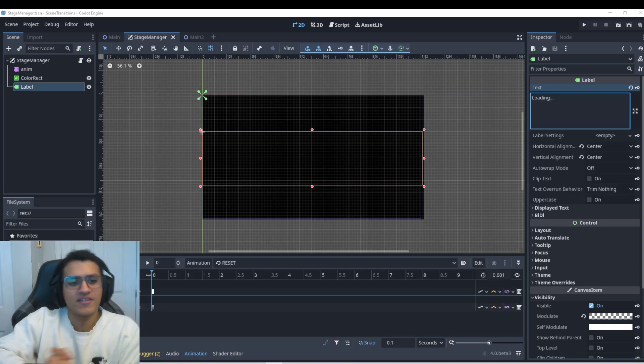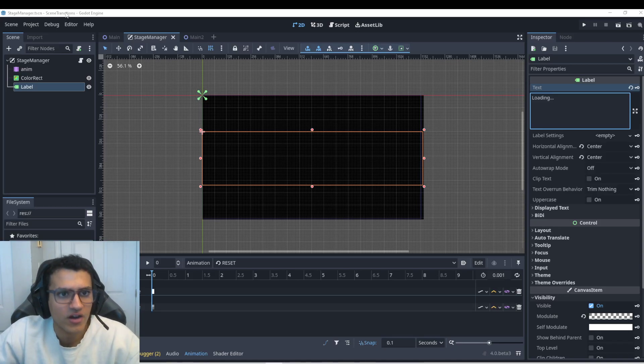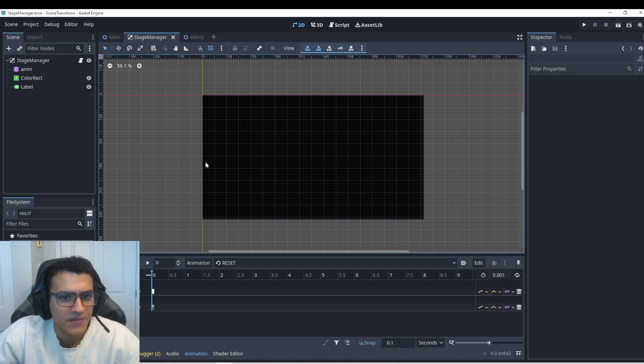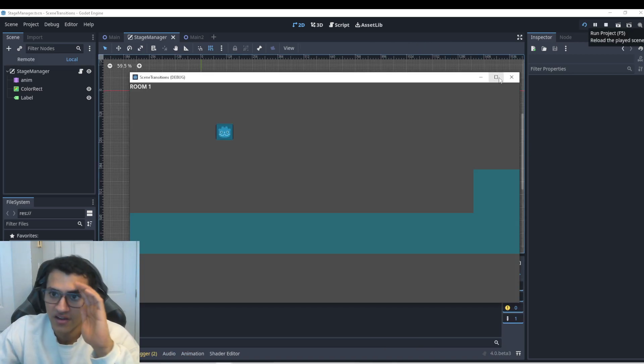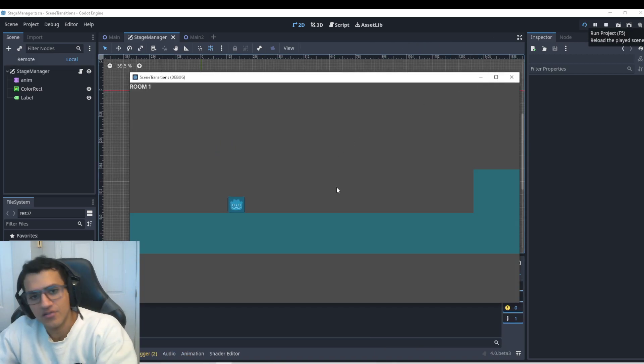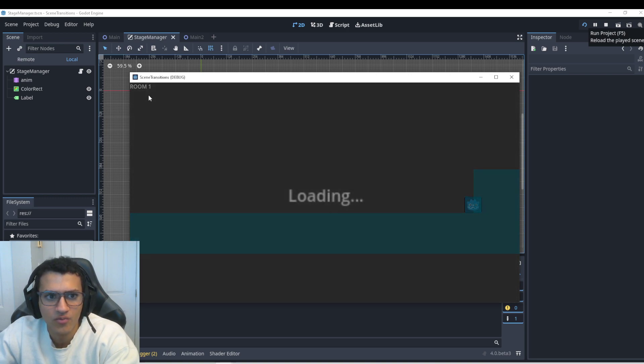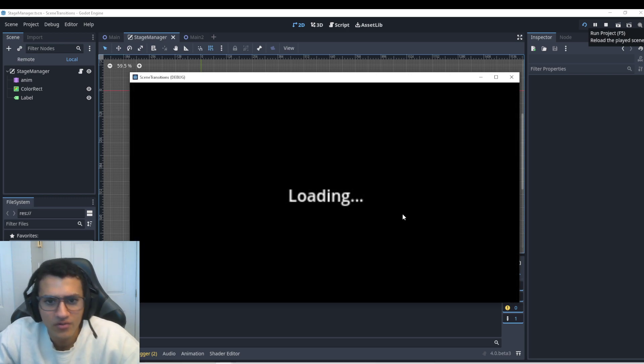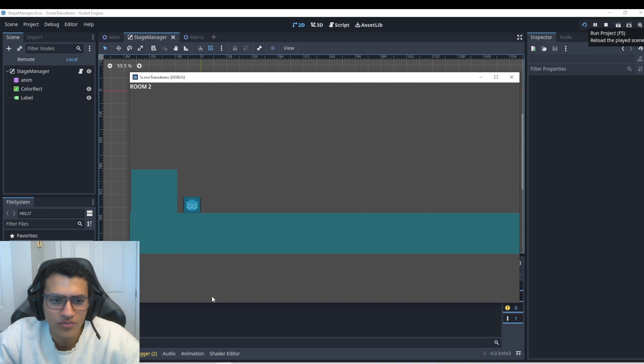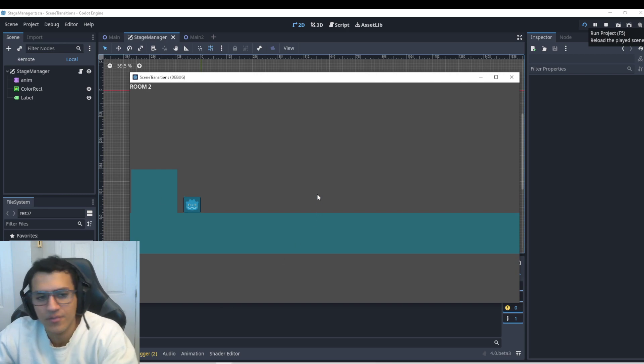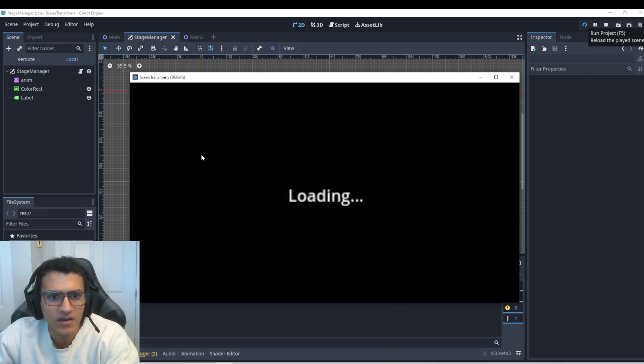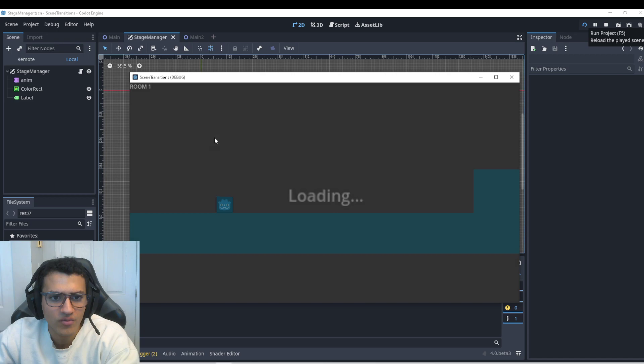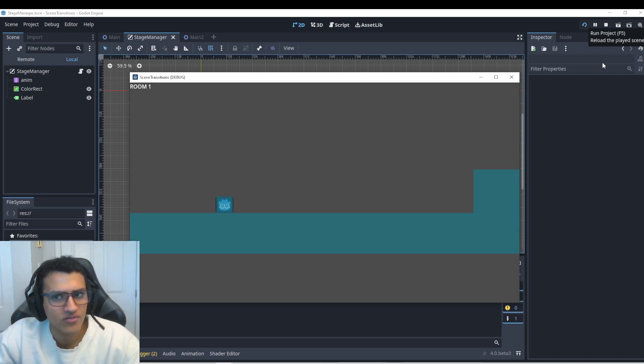Welcome back everyone. In today's video we are going to be continuing our scene transition. So let me just show you guys what we had last time. We have a little player here that can go from room one, we go into loading screen, and then we go to room two. And when we go back, it goes back to the room. However, we start in our original position, which is kind of an issue.